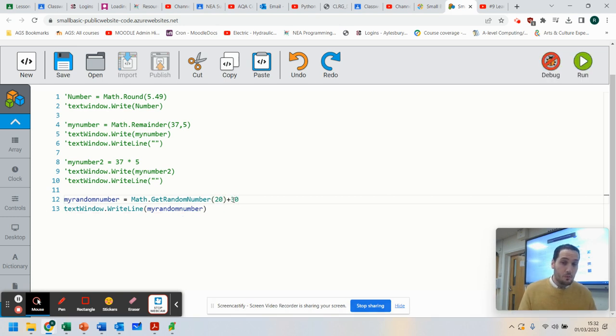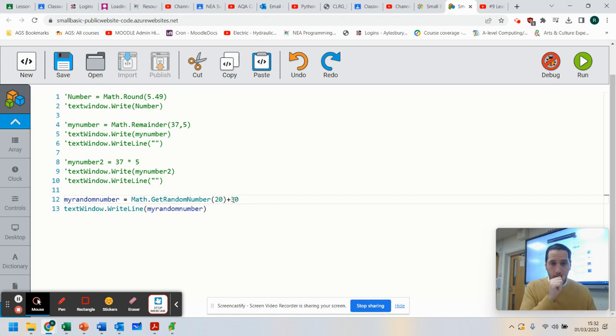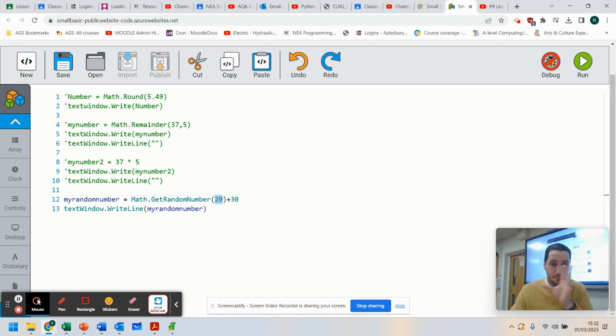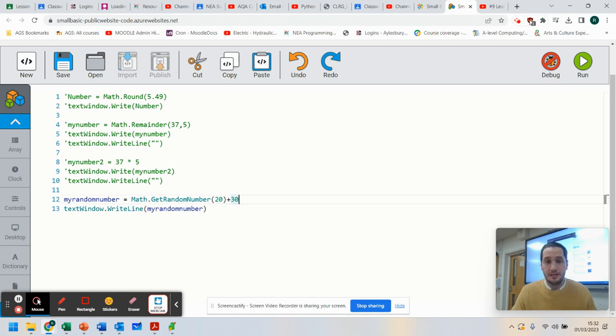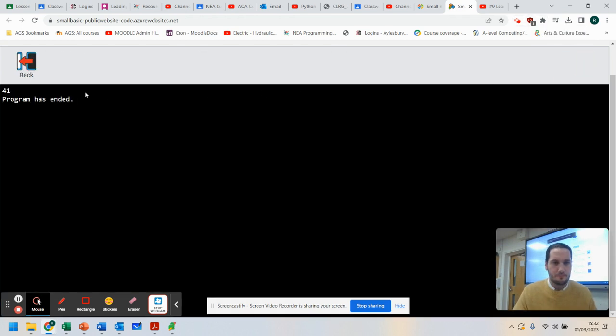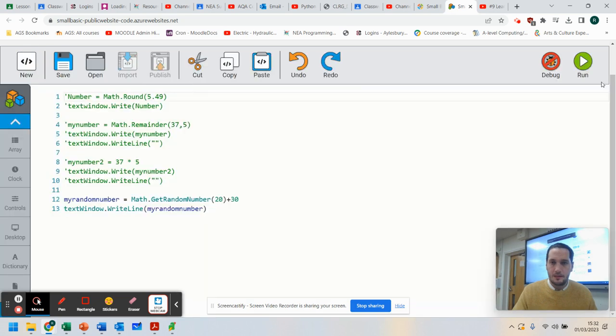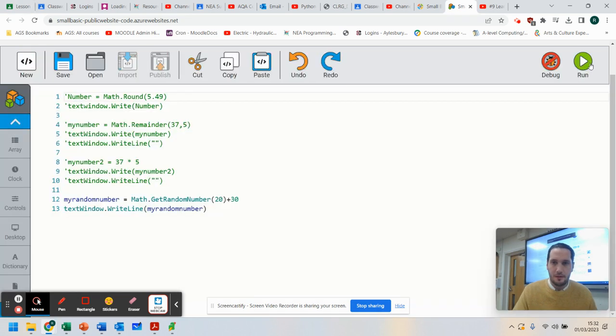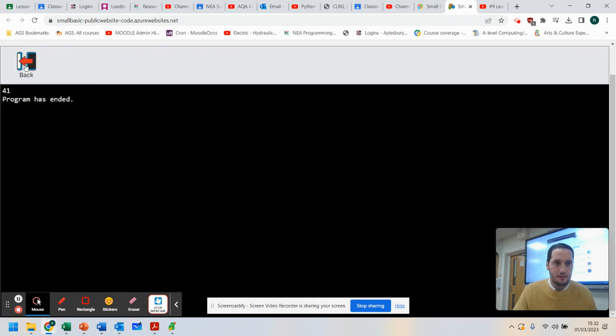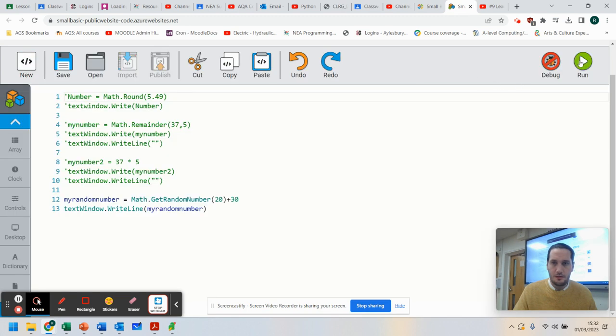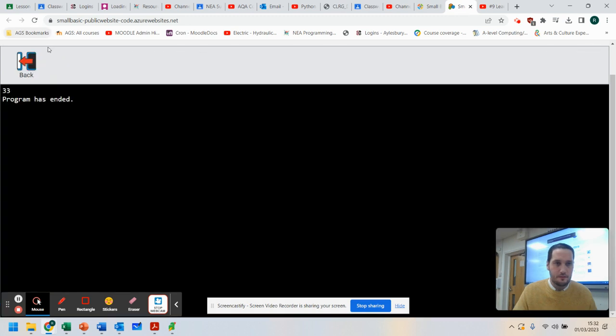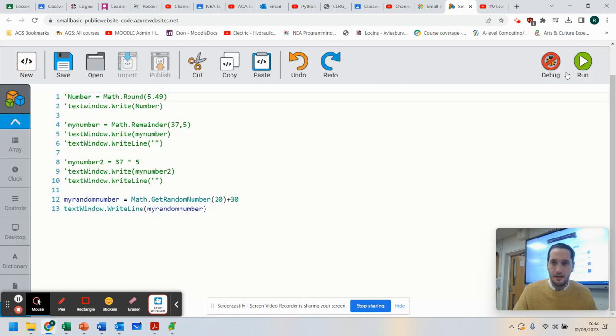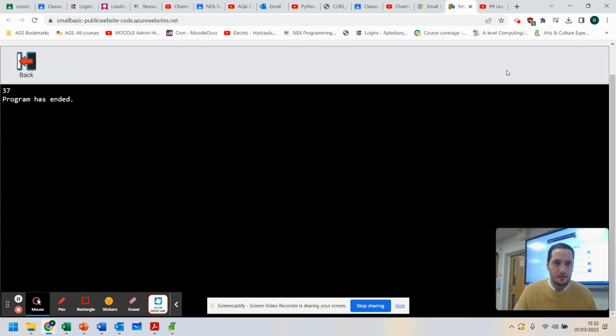And that would give you your range of 20 possible outcomes, but then increase it. So let's see how this works. 41. So you'll notice 43 is our random number. 41, 33, 37.